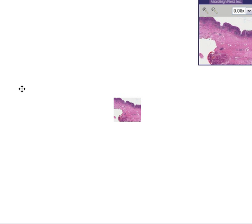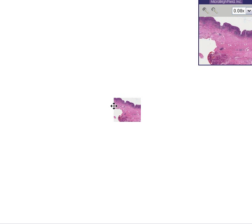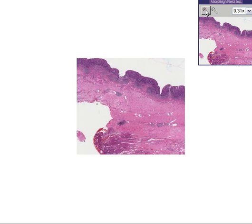Now we'll talk about the next case called chronic esophagitis. Here we see a strip of tissue in which, even at this power, you could tell one end looks a little bit bluish or darker, and then we see a bunch of fibrous tissue, and then we see the other side of the wall.